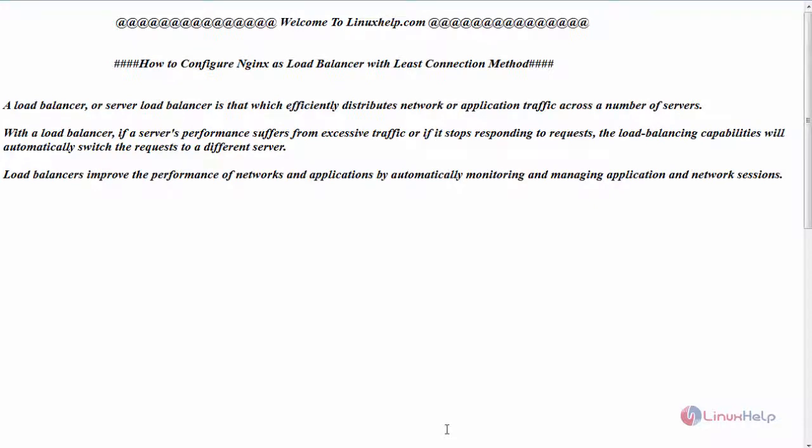Hello everyone, welcome to linuxhelp.com. Today we are going to see how to configure Nginx as load balancer with least connection method.